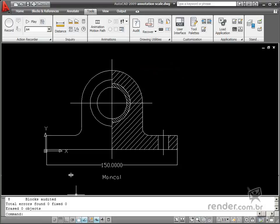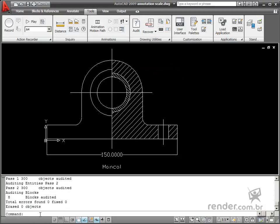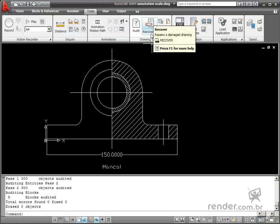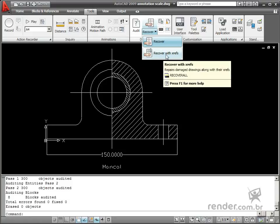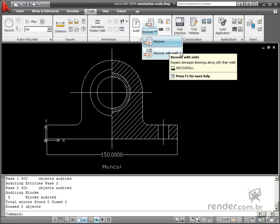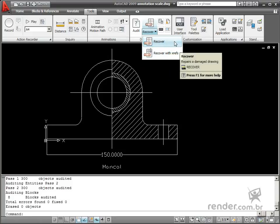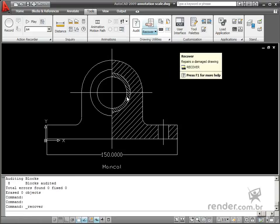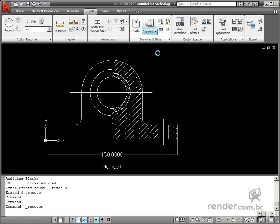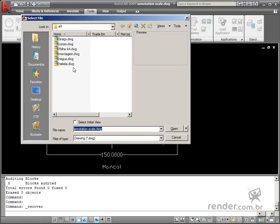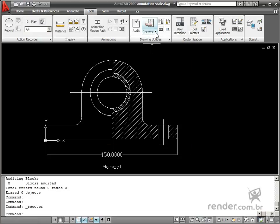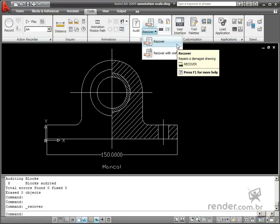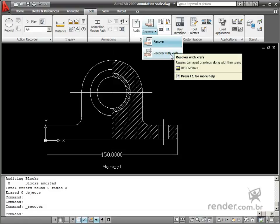Recover and Recover with Xrefs are other tools for recovering damaged files. A dialog box opens when you select either tool and then it's necessary to select the corrupted file. The difference between these two tools is the Recover tool recovers only the main file, and the Recover with Xrefs recovers the main file as well as other existing reference files.